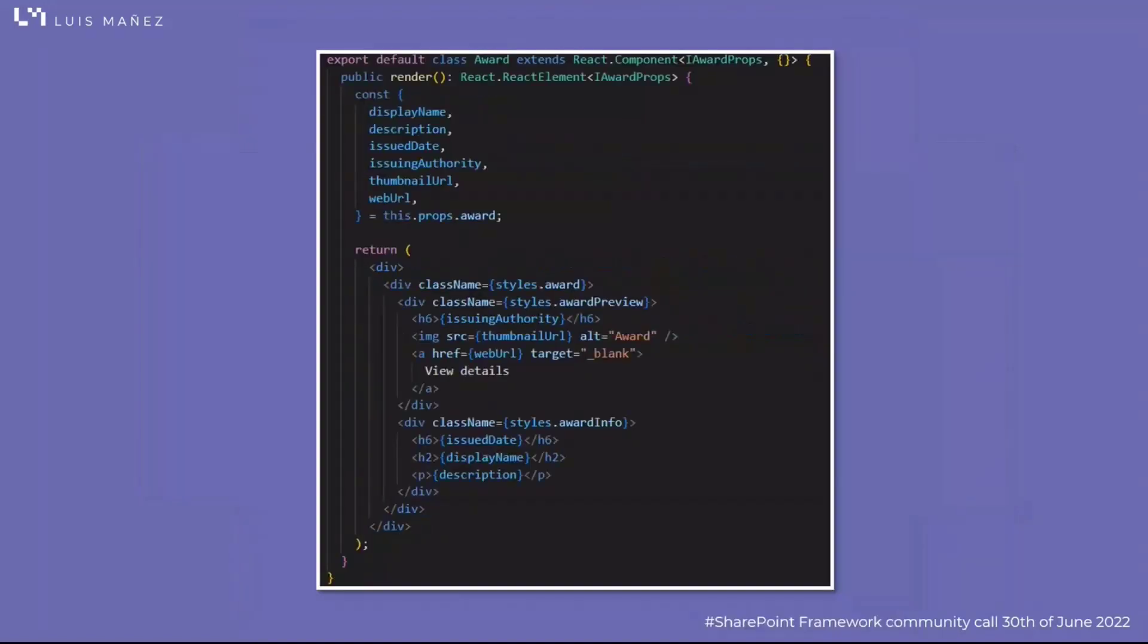Finally, the award component is just rendering all the different award properties with the proper styling.